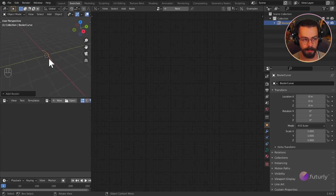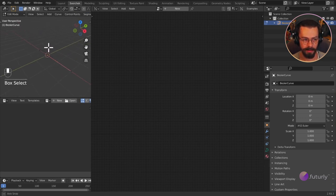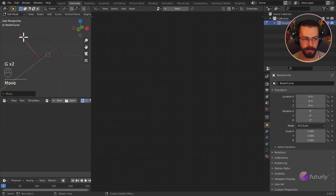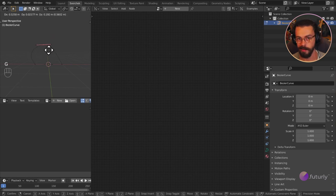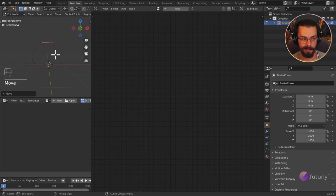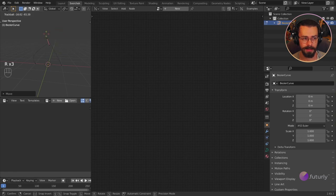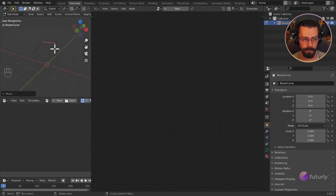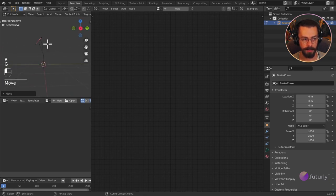Let's jump into Edit Mode now so we can modify the points on this curve. Press Tab to jump into Edit Mode and now I can start modifying it. I could grab one of these curve handles and move it around. Right-click to Subdivide — now if I want to move a point, press G for Grab, and you can also press S to Scale or R to Rotate. Pressing R twice gives you trackball rotation. So I'm rotating these with trackball rotation, scaling and grabbing them to give myself a little bit more shape.